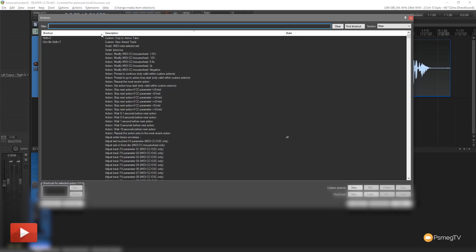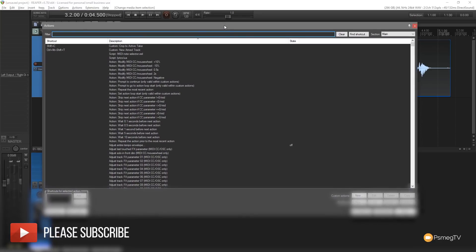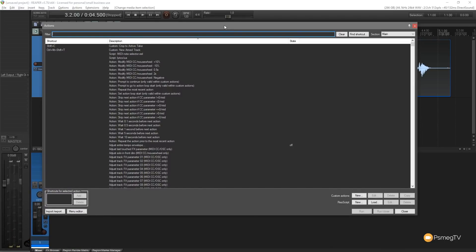So let's just jump into the action section. Show our actions list and if you've never been in the action section of Reaper, this is where you can simply go through and search for something that can be done inside Reaper and then you can assign a shortcut to it. If you want to get even more complex, you can create macros where you can apply a series of shortcuts or a series of actions together.